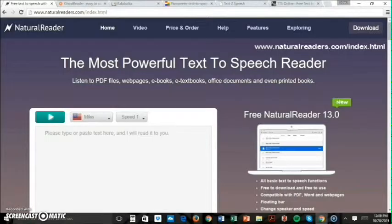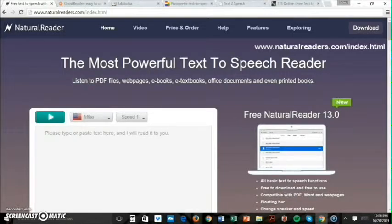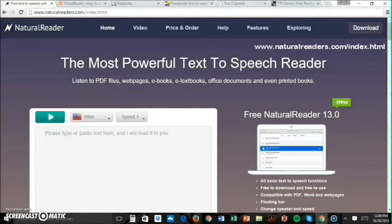Let's start with NaturalReader. NaturalReader offers basic text-to-speech functionality for free, but you'll need a subscription for conversion to audio files. Both Windows and Mac versions of the software are available for download. It allows you to copy and paste the text you want to convert or import file formats like Word or PDF, and lets you save converted sound files.